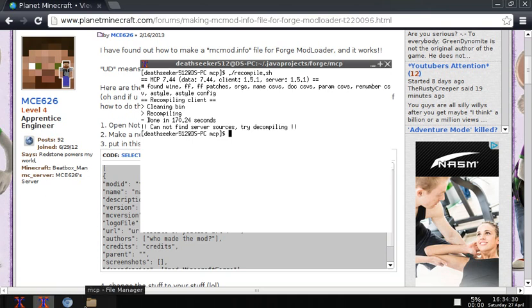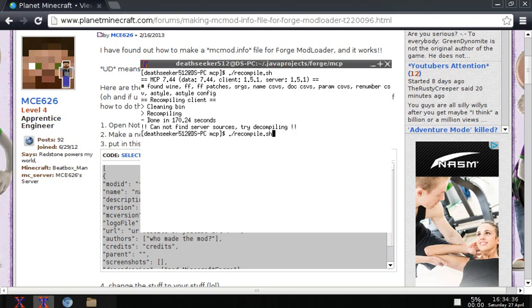Now what you want to do, now that it's done, don't worry about it saying cannot find server sources, try decompiling, don't worry about that. Anyway, what you want to do is re-obfuscate.